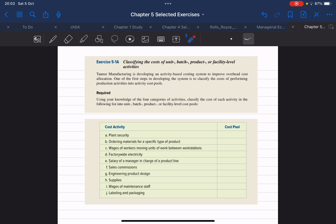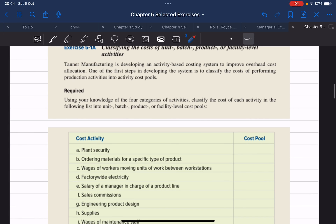Assalamu alaikum warahmatullahi wabarakatuh, and this is Amhamdul Jabir. In this set of videos I'm going to go over a selected group of Chapter 5 exercises and showcase how we can answer each question. In this video in particular we're going to be looking at Exercise 5-1A.